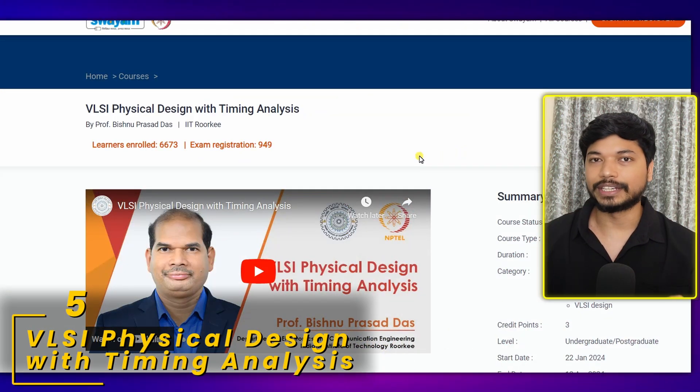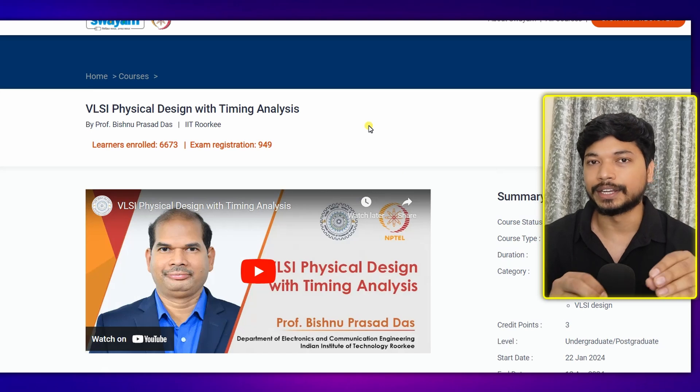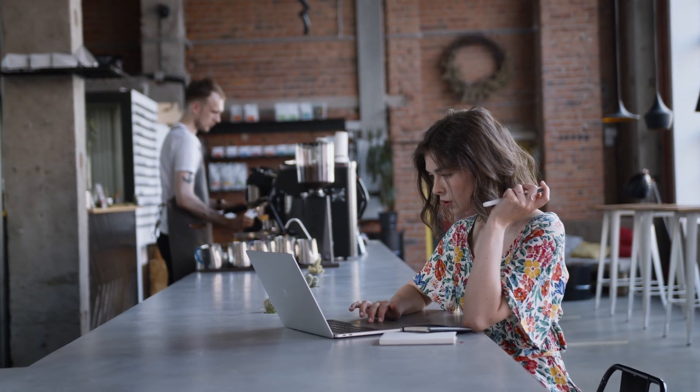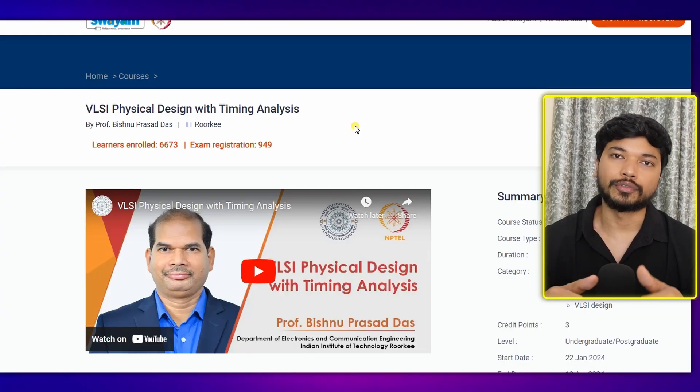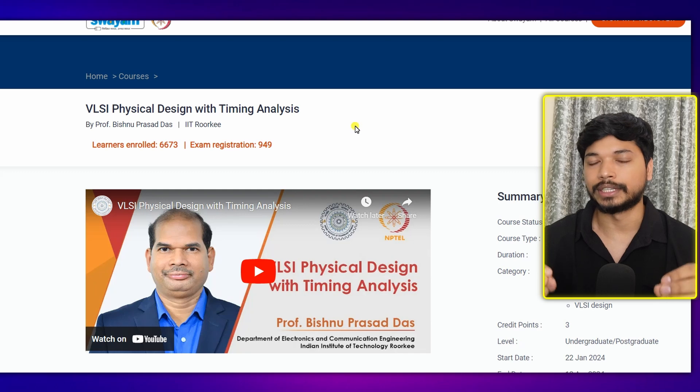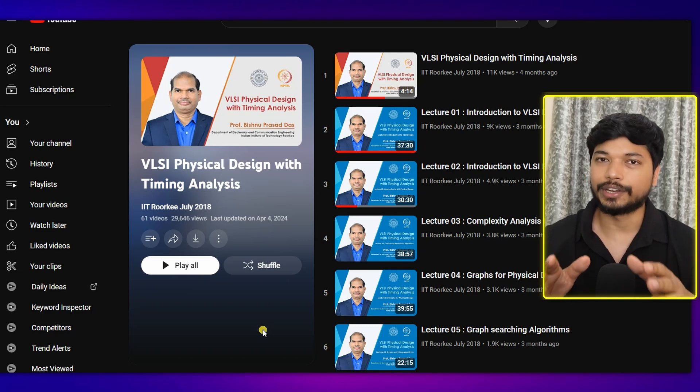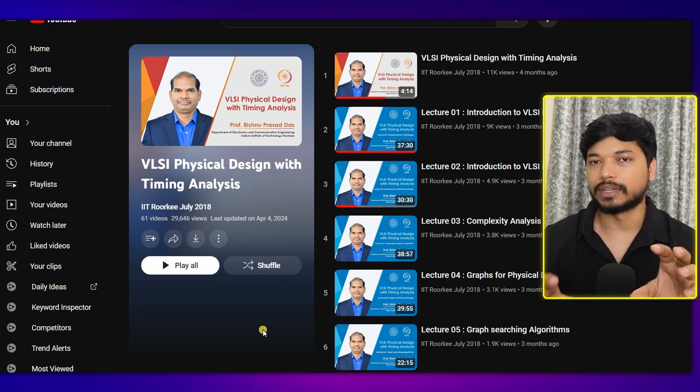The last but not the least is VLSI Physical Design with Timing Analysis. After completing the design flow course, you will know whether you want to get into front-end verification or back-end physical design. If you choose physical design, this course will help you understand everything in detail about physical designing and timing analysis — both very important in the back end. Rather than paying lakhs of rupees at training institutes, just do this course. It is delivered by Professor Vishnu Prasad Das, associate professor at IIT Roorkee, with a total of 61 lectures, completable within one to one and a half months.